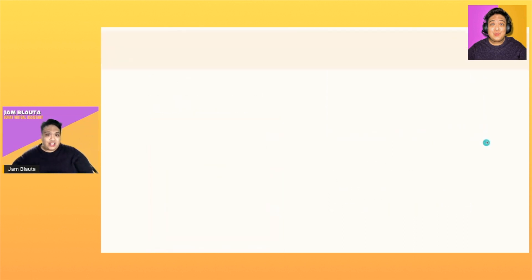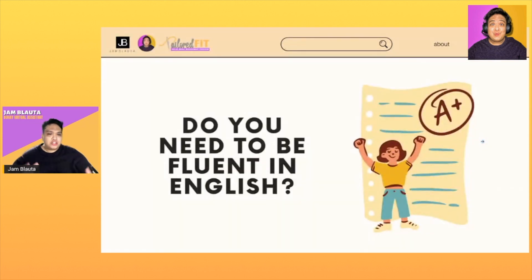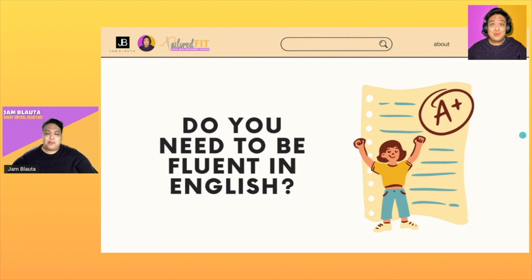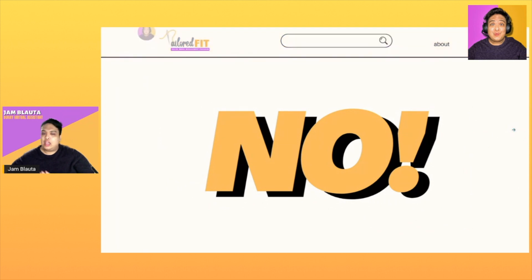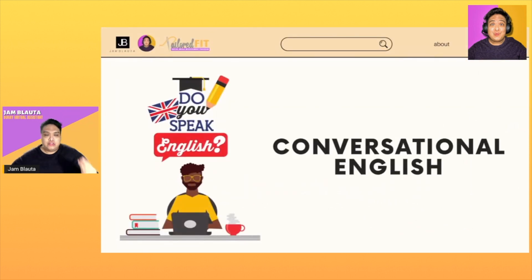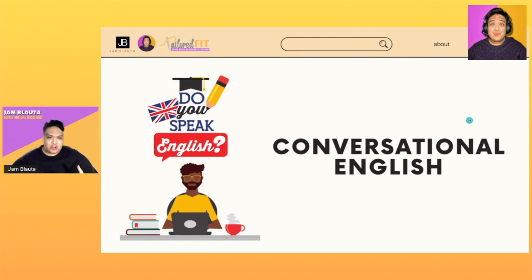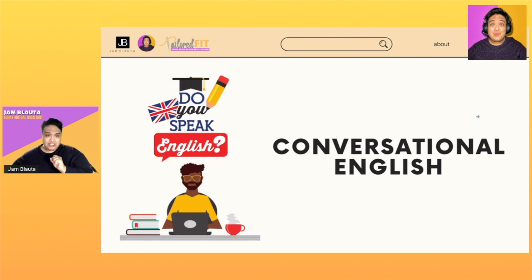I hope you understand. But the question is: do you need to be fluent in English? My answer is a big NO. You just need to know how to do conversational English. When we say conversational English, it means you understand and you can express yourself comfortably. You don't need to be so fluent that you sound like an American or have a neutral accent.